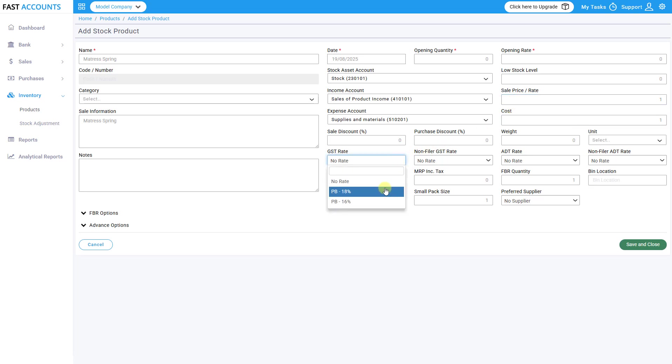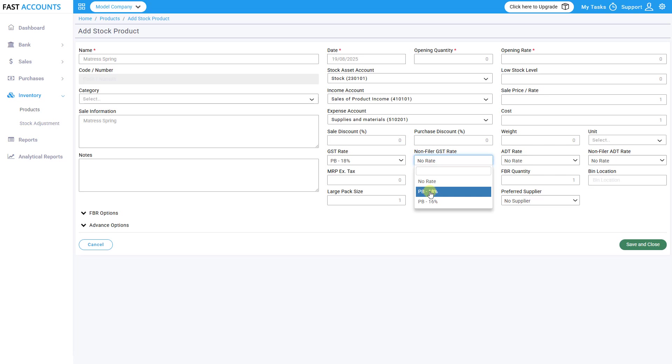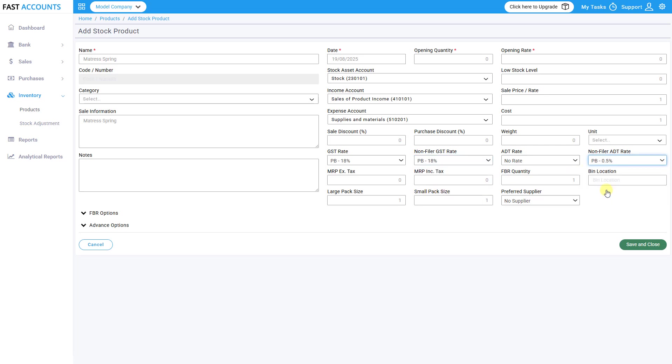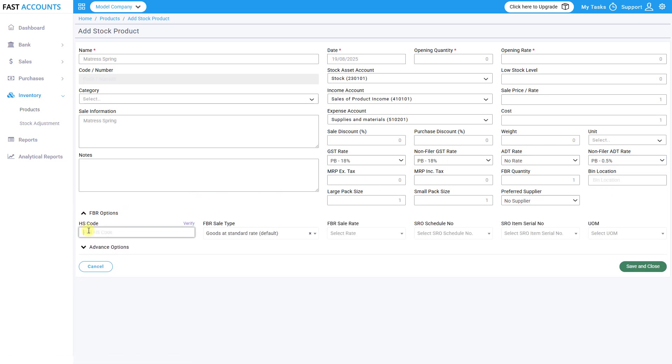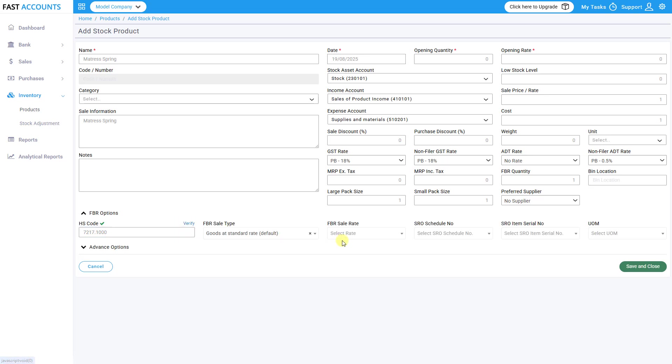Enter GST, filer, non-filer tax, and additional tax for non-filers. Under FBR details enter HS code, make sure it's verified, FBR type, FBR sale rate, and SRO schedule number.